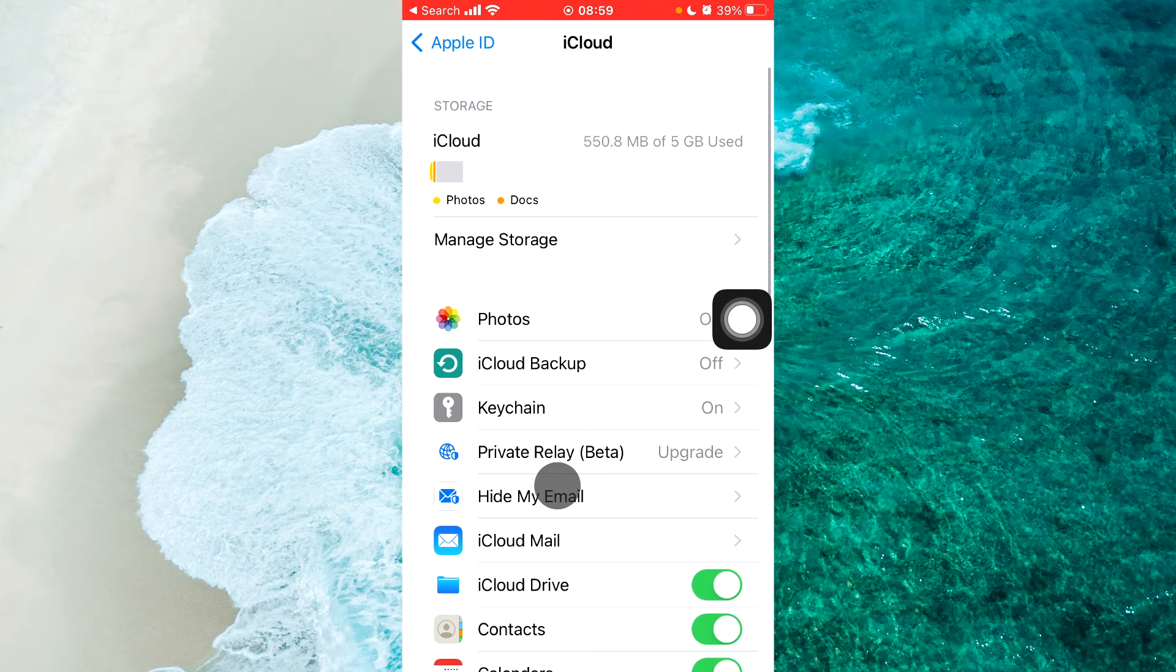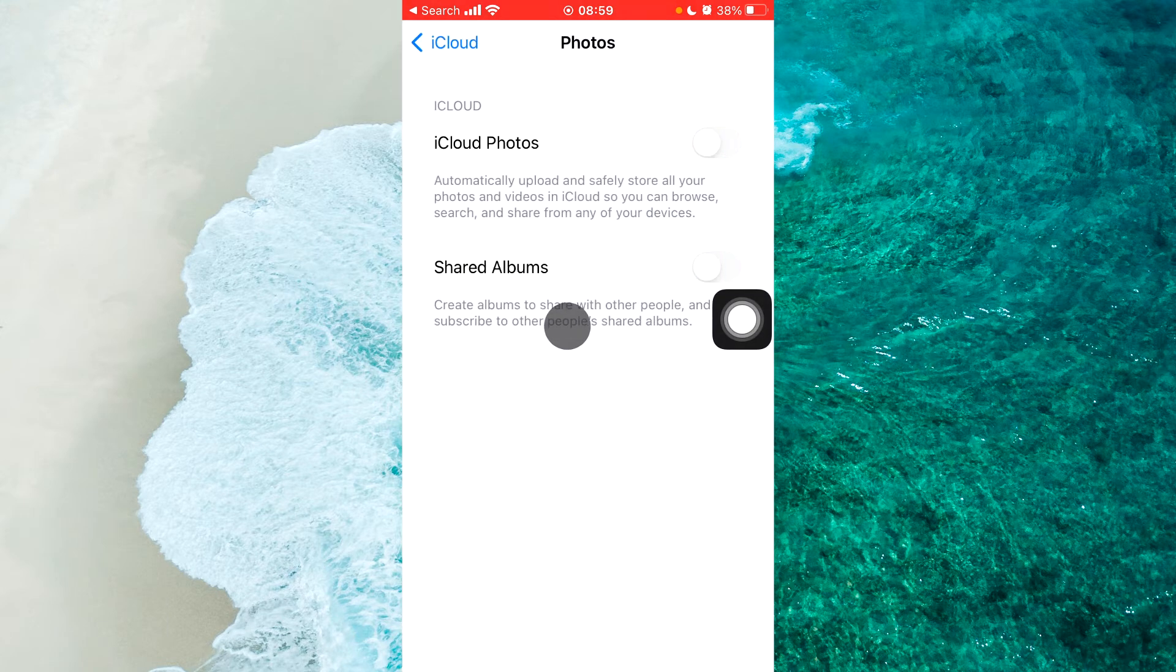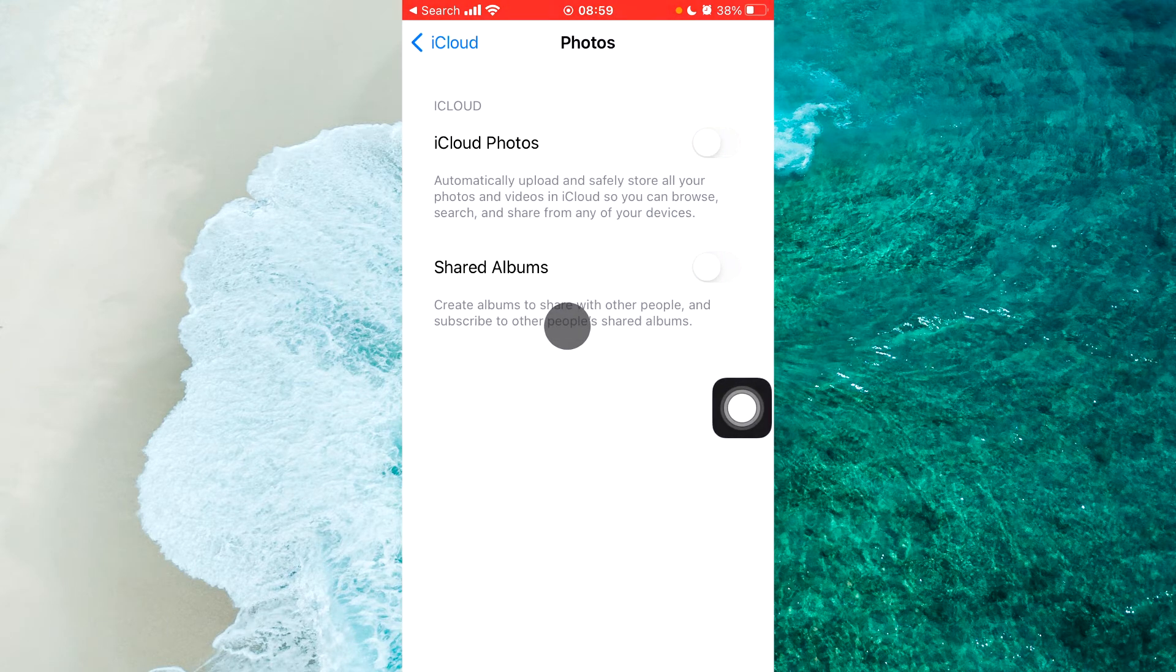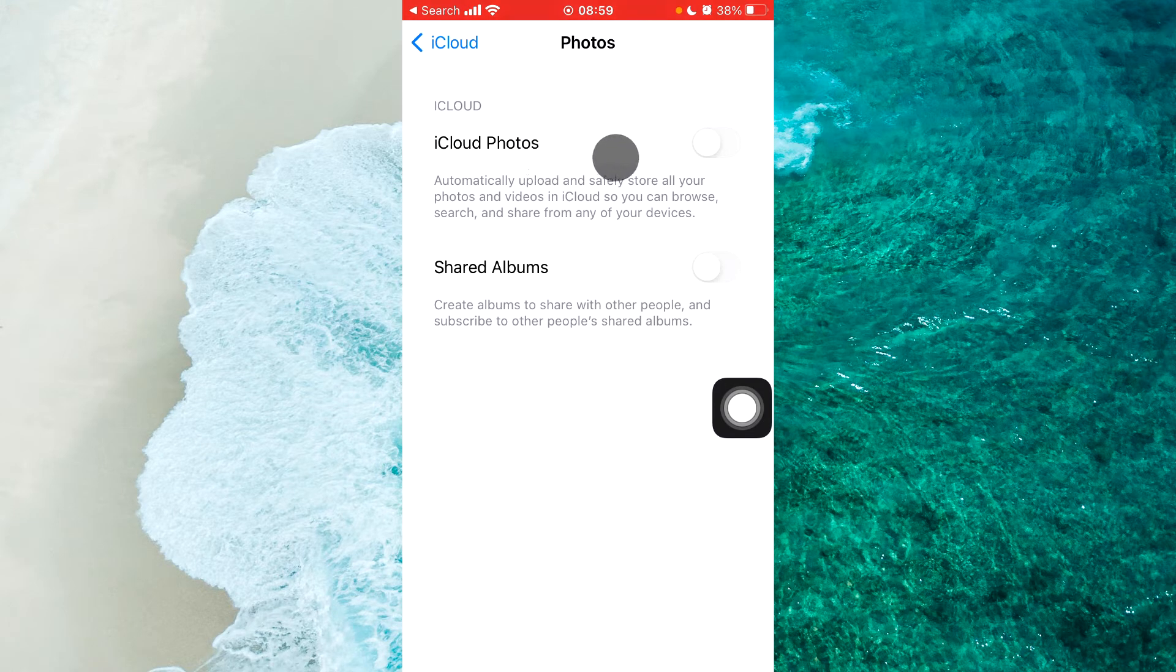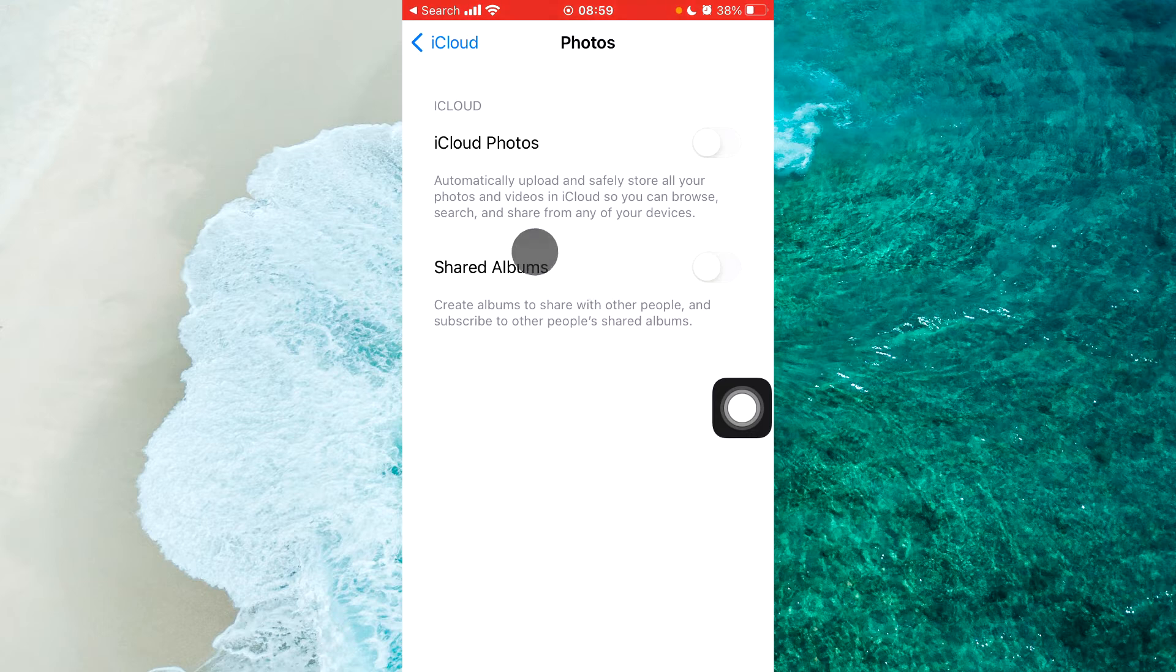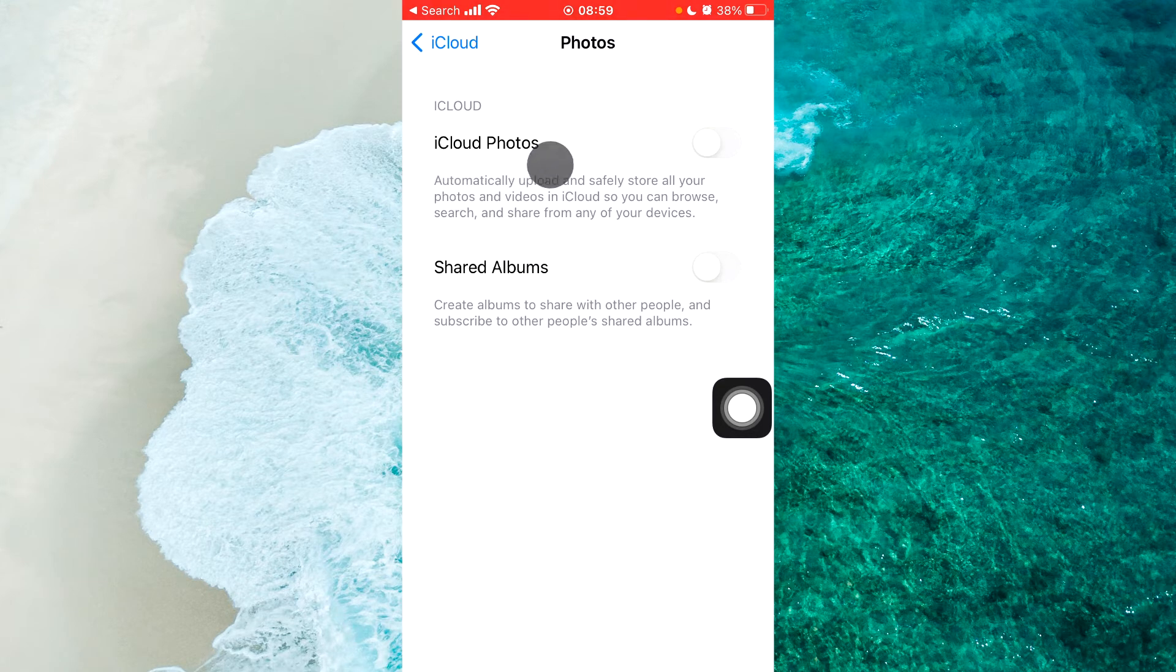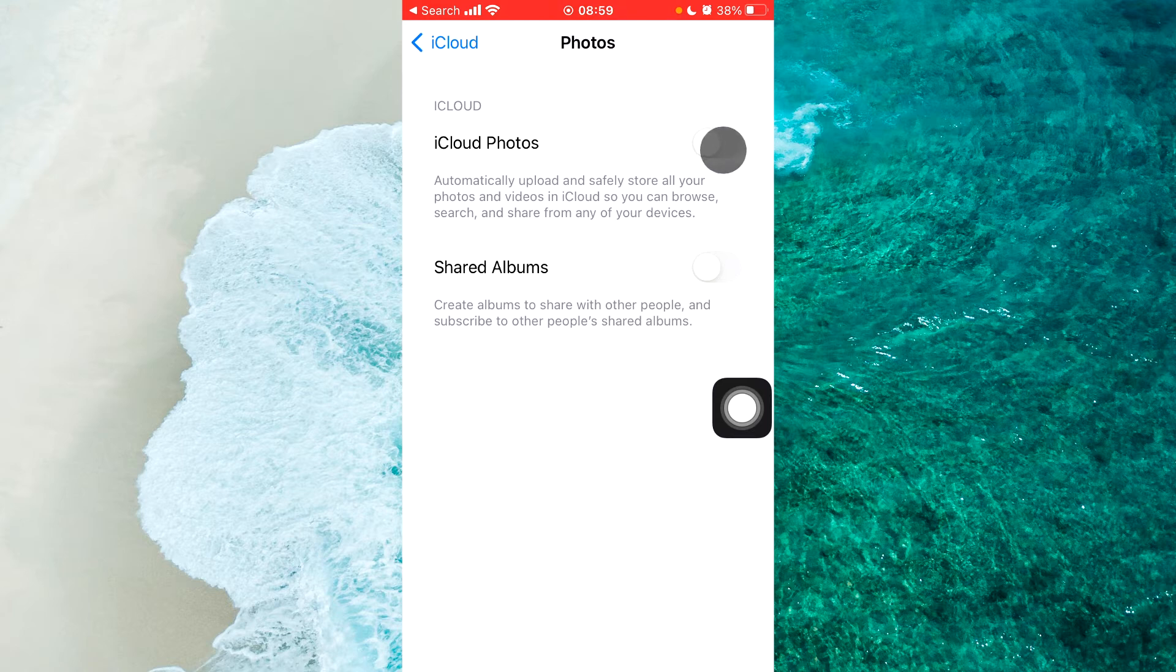Once you're here, tap on Photos and you'll be able to see iCloud Photos and Shared Albums. Next to these two options, tap on the toggle.